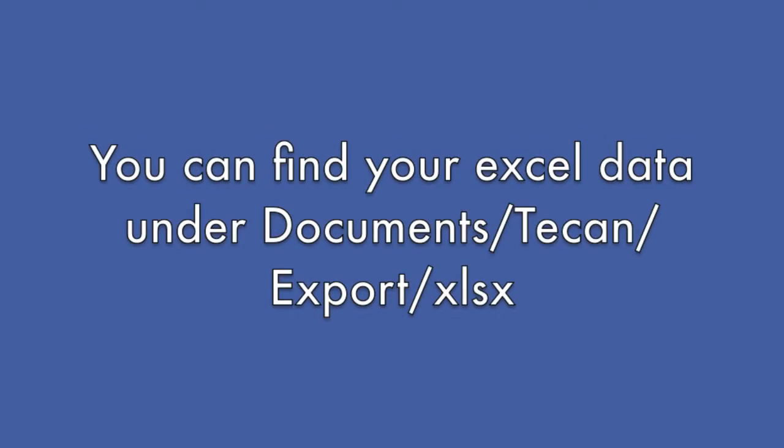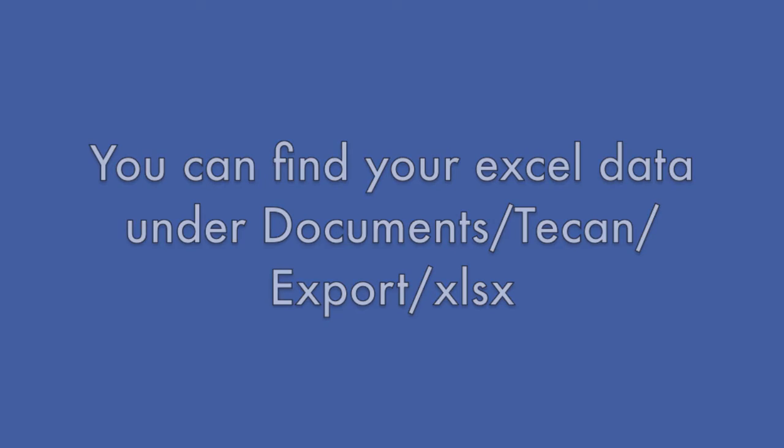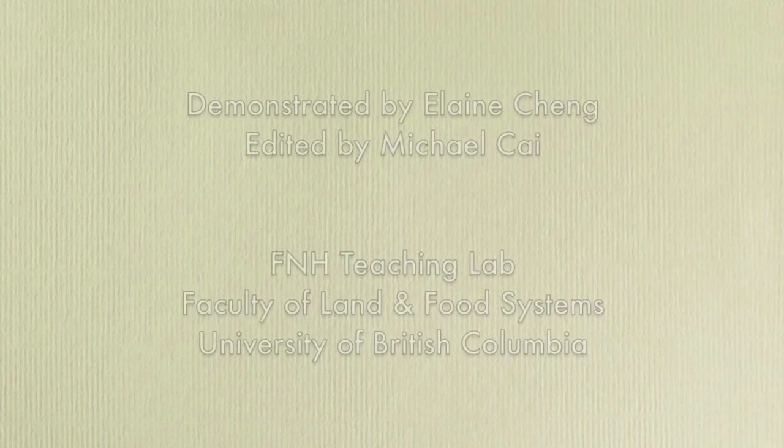Special tip, if you forgot to save your data onto your USB, you can retrieve your Excel file under Temporary storage folder, document.tcan.export.xlsx.